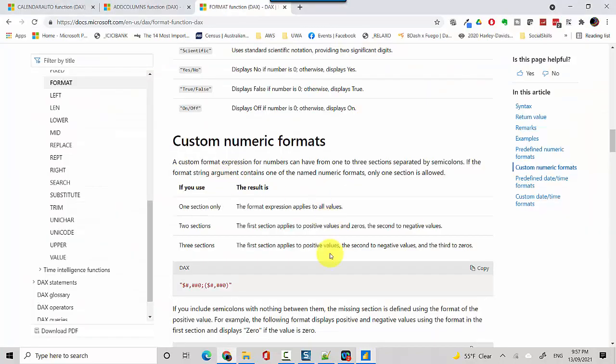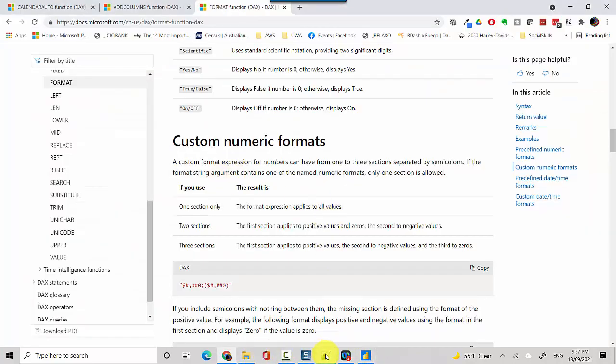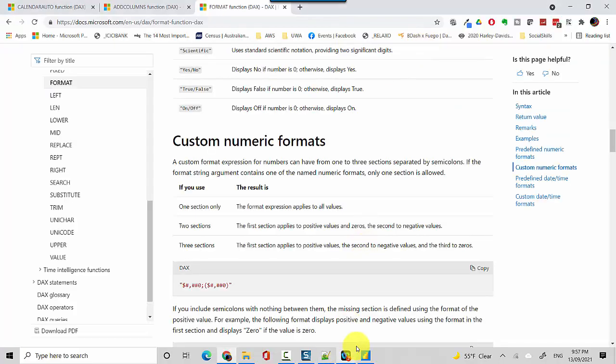I'm saying let's call it weekday name and how to get the weekday name is to use FORMAT date DDDDD, so it gives us the name. Next we'll keep adding and then we want the date surrogate key, so we're passing the date to the FORMAT function and then we are specifying how we want the format to return.